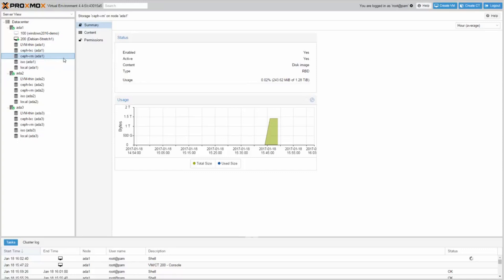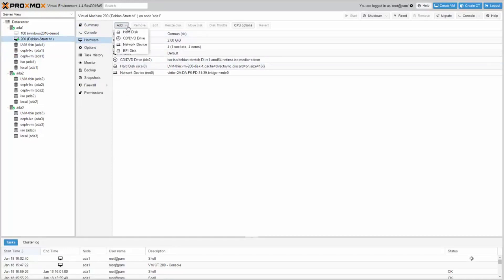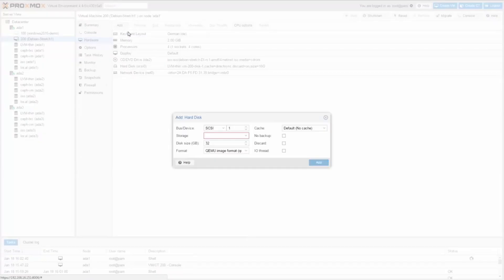Let's add a Ceph hard disk to the Debian Stretch virtual machine in this example to do a simple benchmark. Go to Hardware, add, choose Hardware and choose the storage Ceph VM.